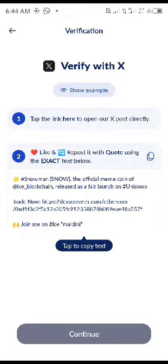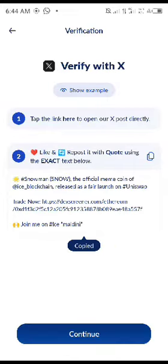...and repost it with quotes using the exact text below. So you click on 'tap to copy text', click on it — you can see I've copied it already.